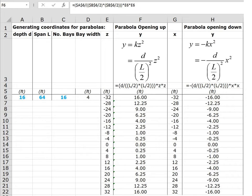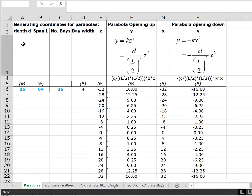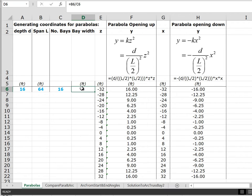The coordinates for those parabolas were generated in Excel and then input to Multi-Frame. In the spreadsheet we describe the depth we want the hyperbolic paraboloid to have and the span we want it to have. In this case the number 16, the depth of 16 feet, is put in bold blue meaning it is an input variable we can change anytime. Likewise the span can be changed and the number of bays. The width of the bay is determined once we know the span, dividing by the number of bays.